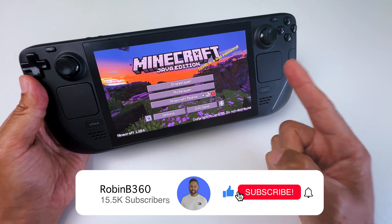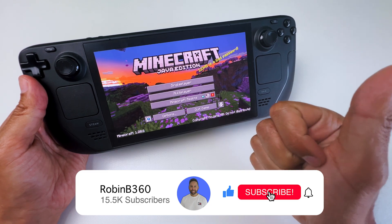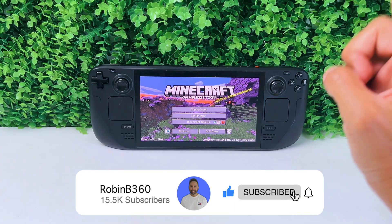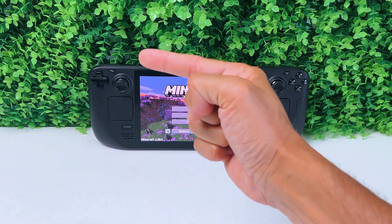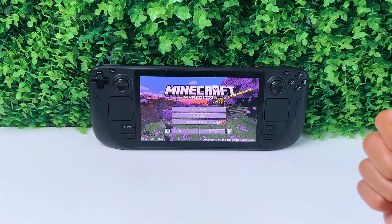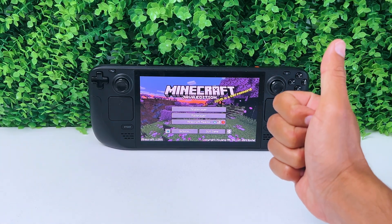Hopefully I earned a like or subscribe from you, and if you need more Steam Deck tech or gaming content right away, just click right here. See you there!